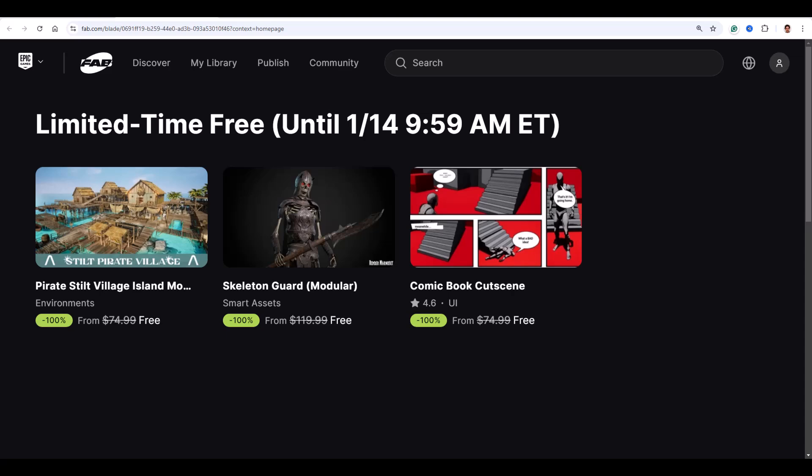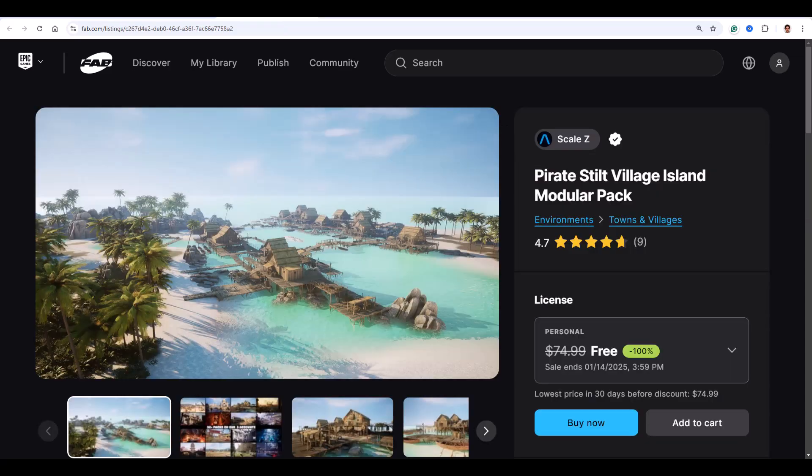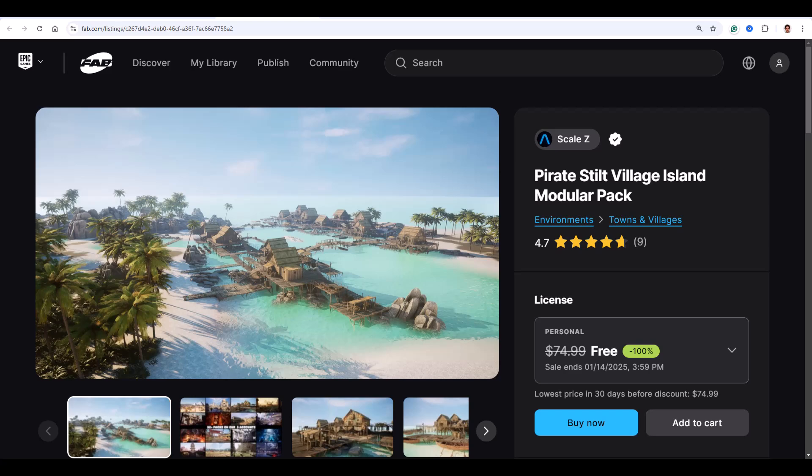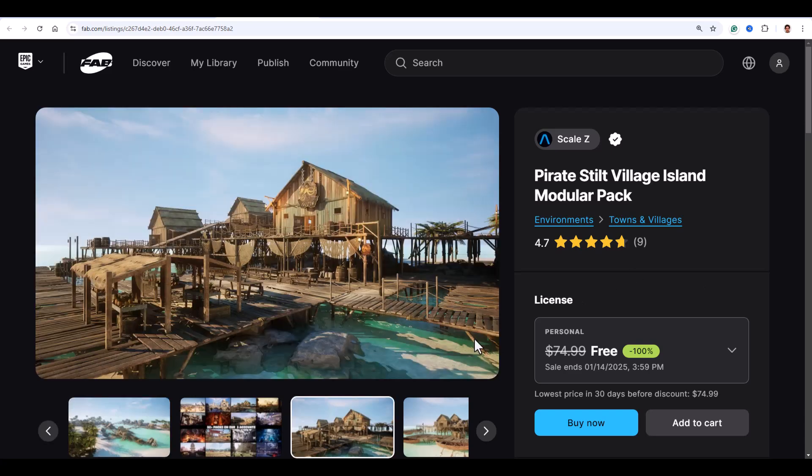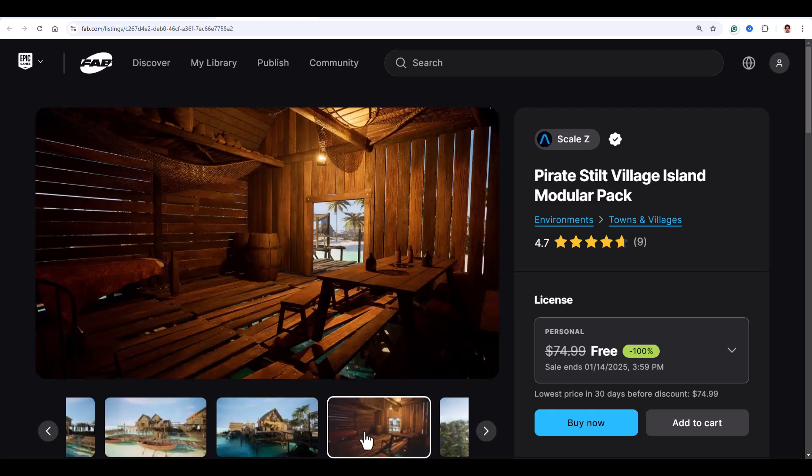First we got the Pirate Stilt Village Island Modular Pack. This is perfect for creating a detailed pirate town, whether it's on land or on water. It comes with 95 static meshes including wooden cabins, boats, market stalls, and even nature props like trees and rocks.